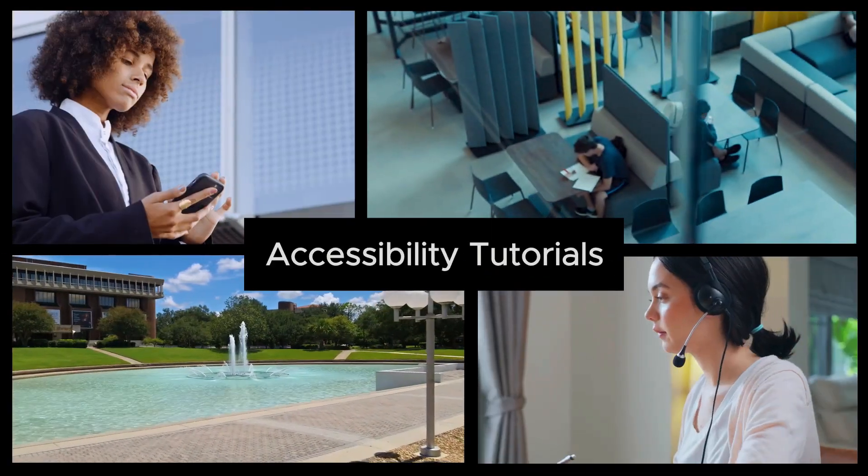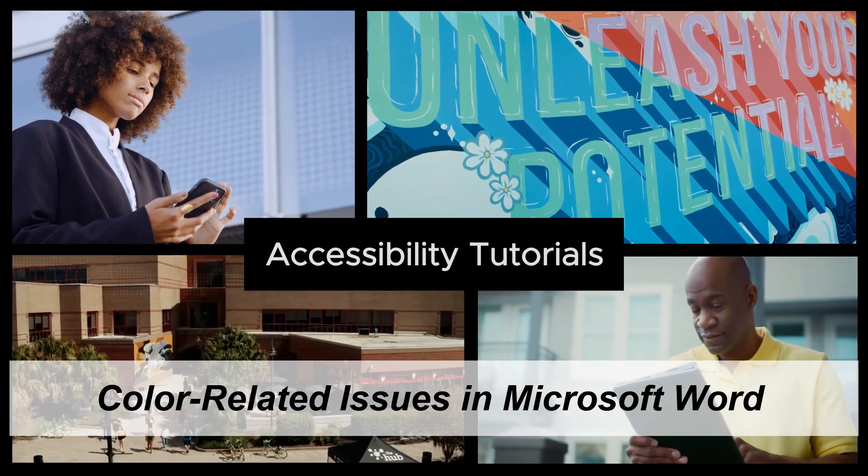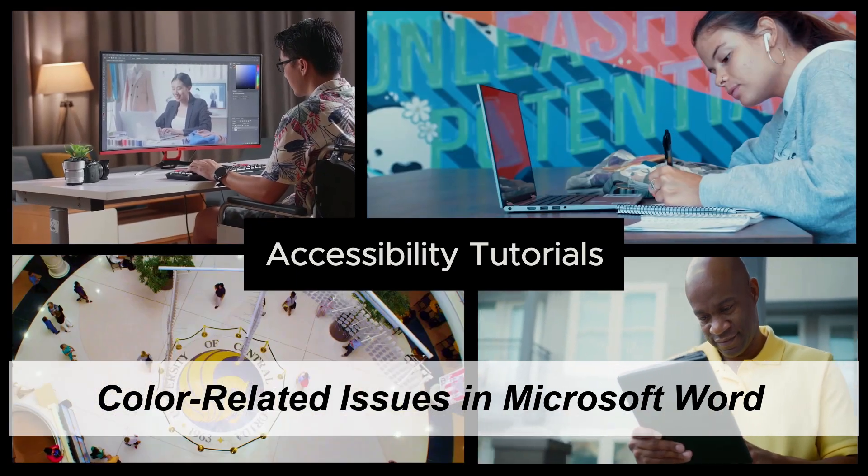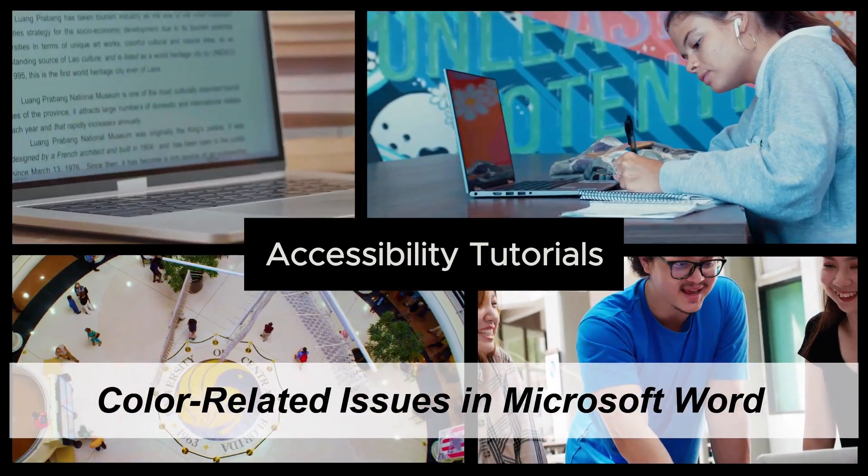In this video, we will discuss color related issues and how to appropriately correct the issues in Microsoft Word.